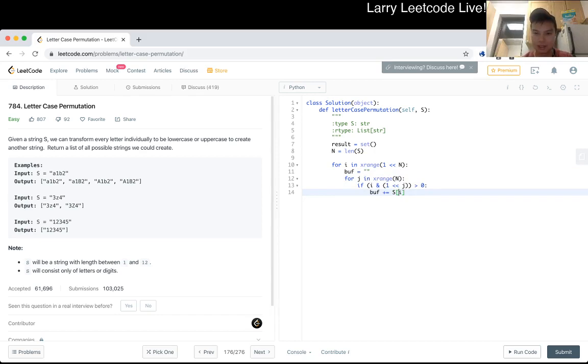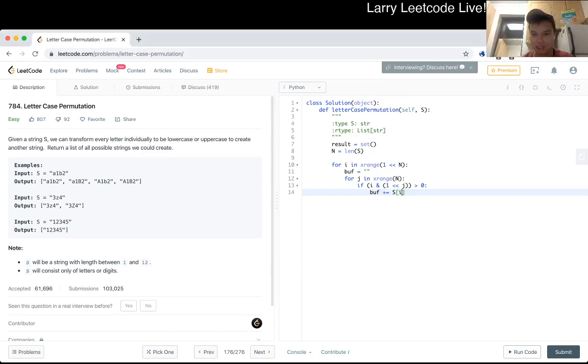Is it `.toLower()`? I always forget. I'll just look at Python real quick — it's just `.lower()`, okay.